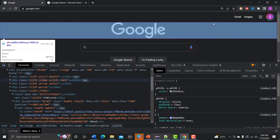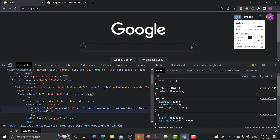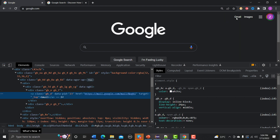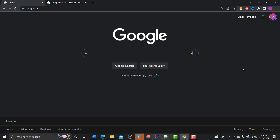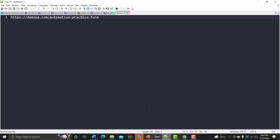Similarly, you can see that 'Gmail' has a link. Let me inspect it — again you can see we have the 'href' attribute with some URL. Now let's define a test case.